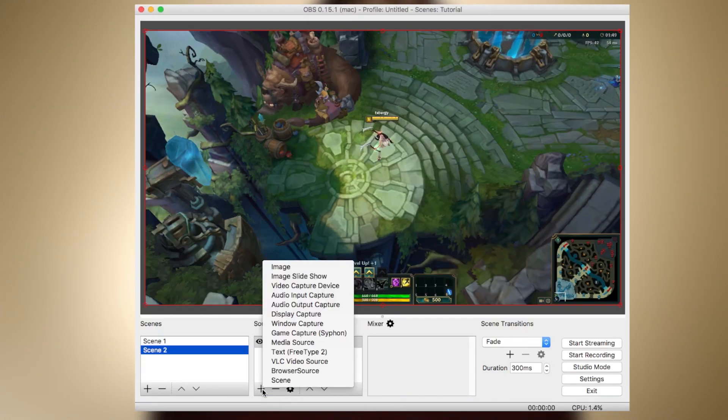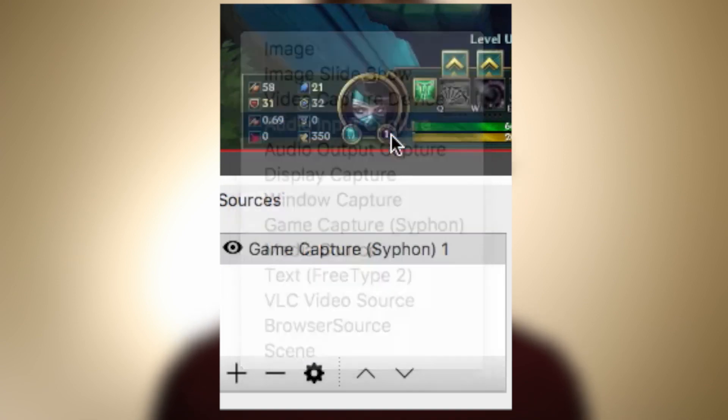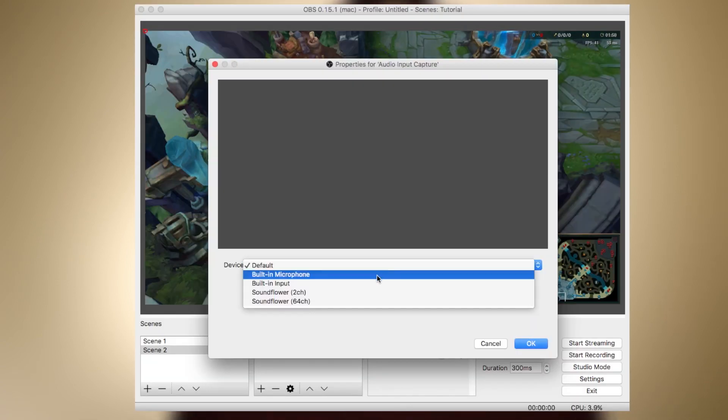So you have all your sources set up, everything seems to look perfect, and you might think you're ready to go. Now under Sources, go ahead and press that plus button again, and this time we're going to add Audio Input Capture. Under the dropdown menu, select your microphone, and now the audience will be able to hear what you're saying.